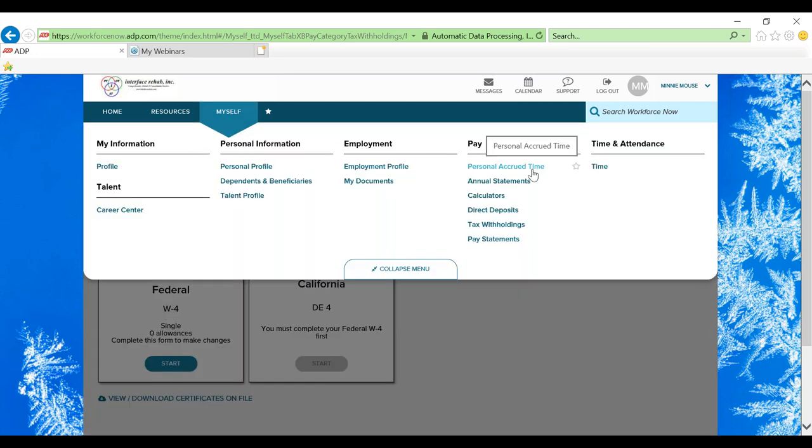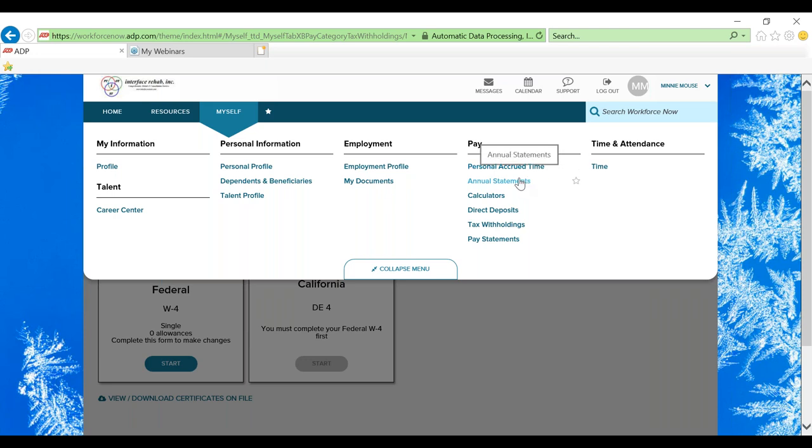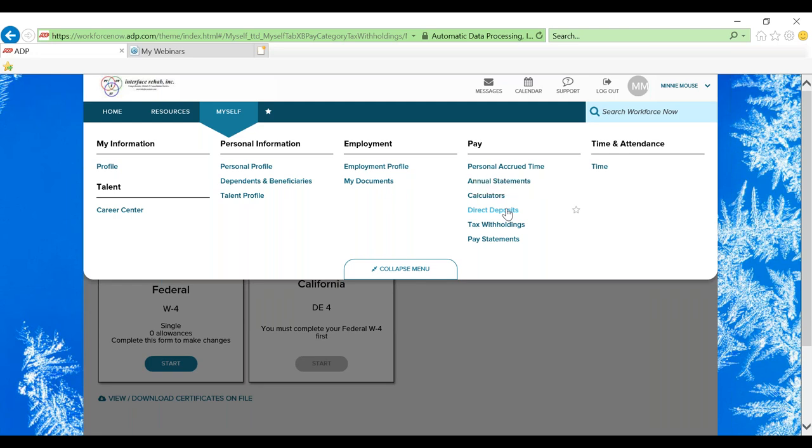You're able to access your pay statements, several tax withholding documents, and other tax documents through ADP. For your annual statements, you're able to access your W-2s. Through direct deposit, you are able to submit or edit any direct deposit accounts that you have with us.